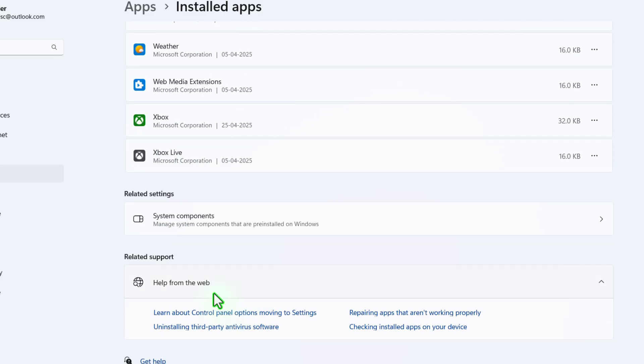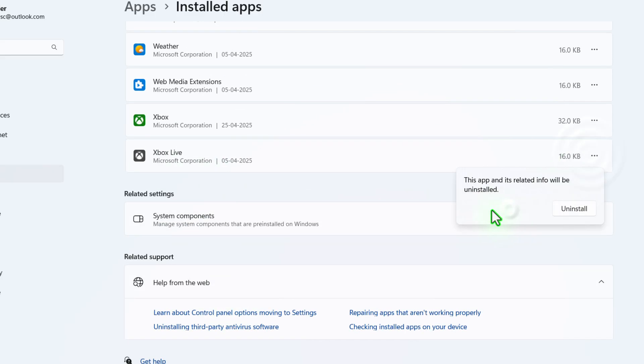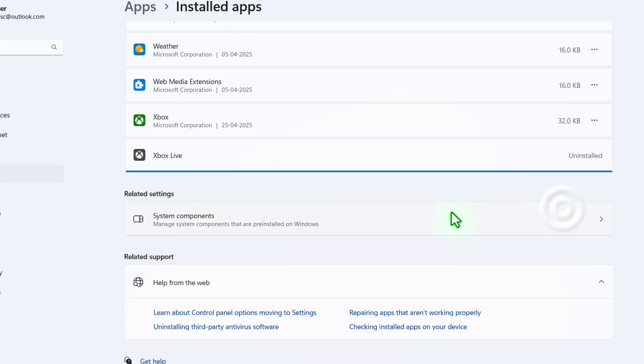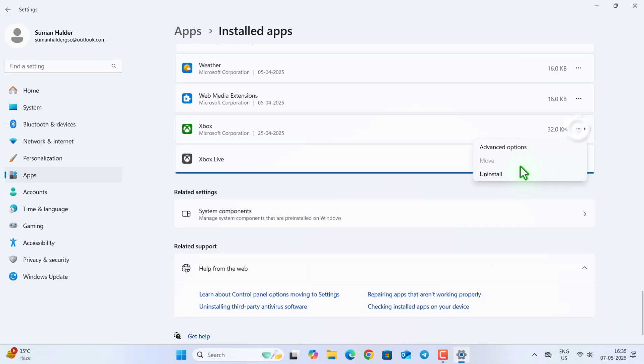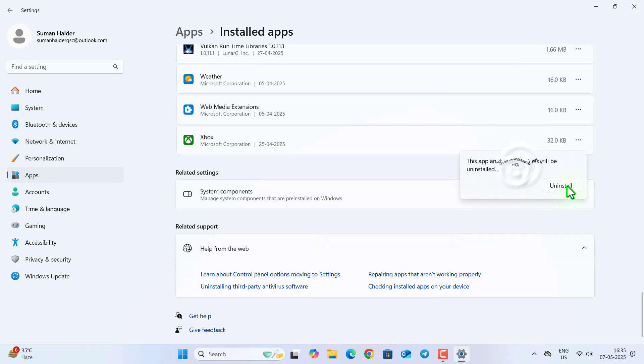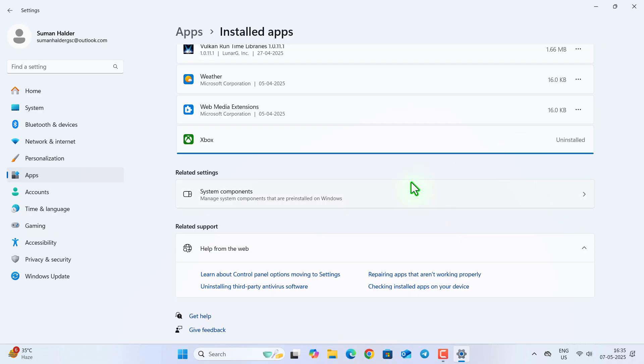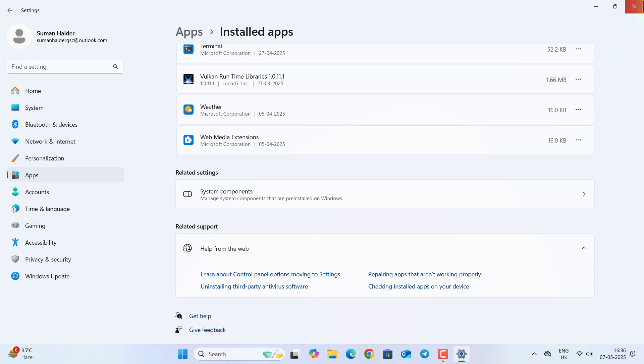Now after deleting or uninstalling these applications, you might see a major performance upgrade on your computer. And you can also comment down if you are having any issue or if there is any improvement or not. This was the complete video. Thank you for watching the video till the end. See you in the next video. Till then, stay safe.